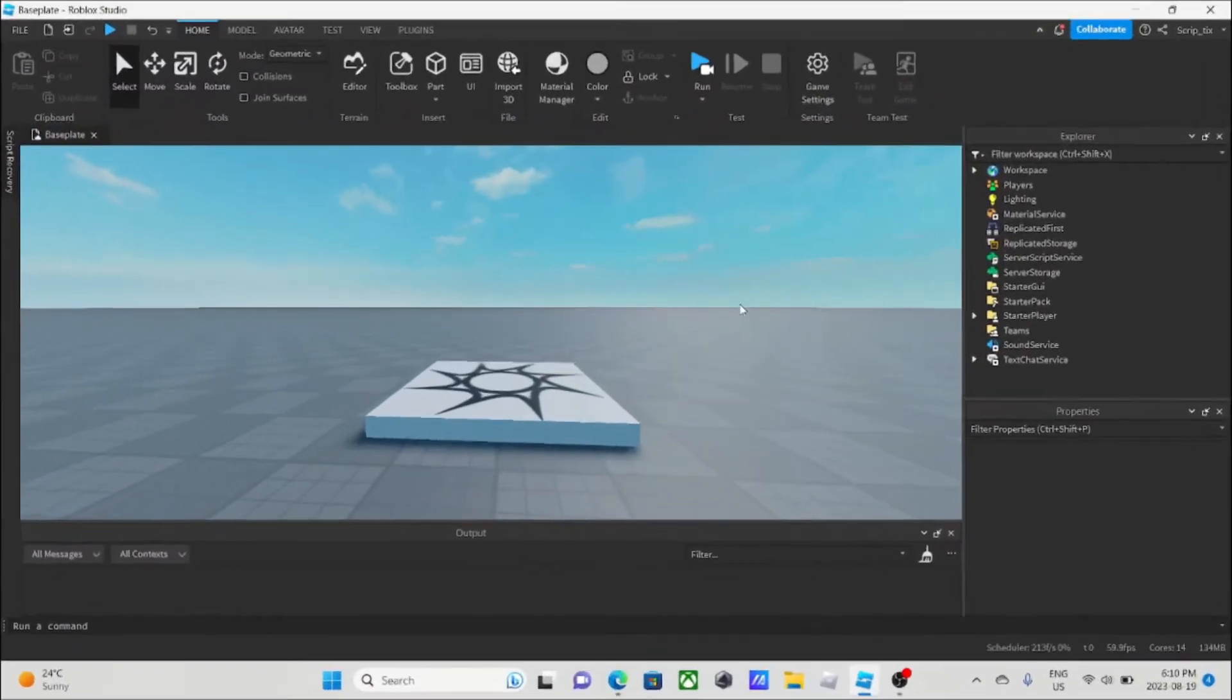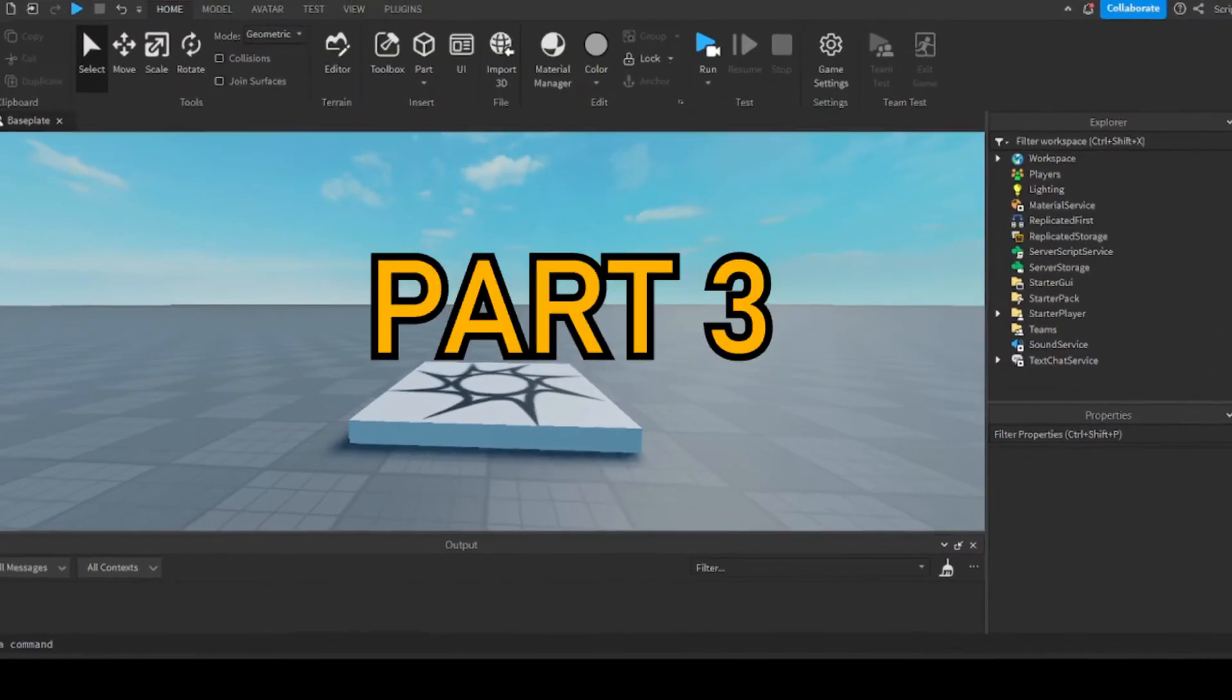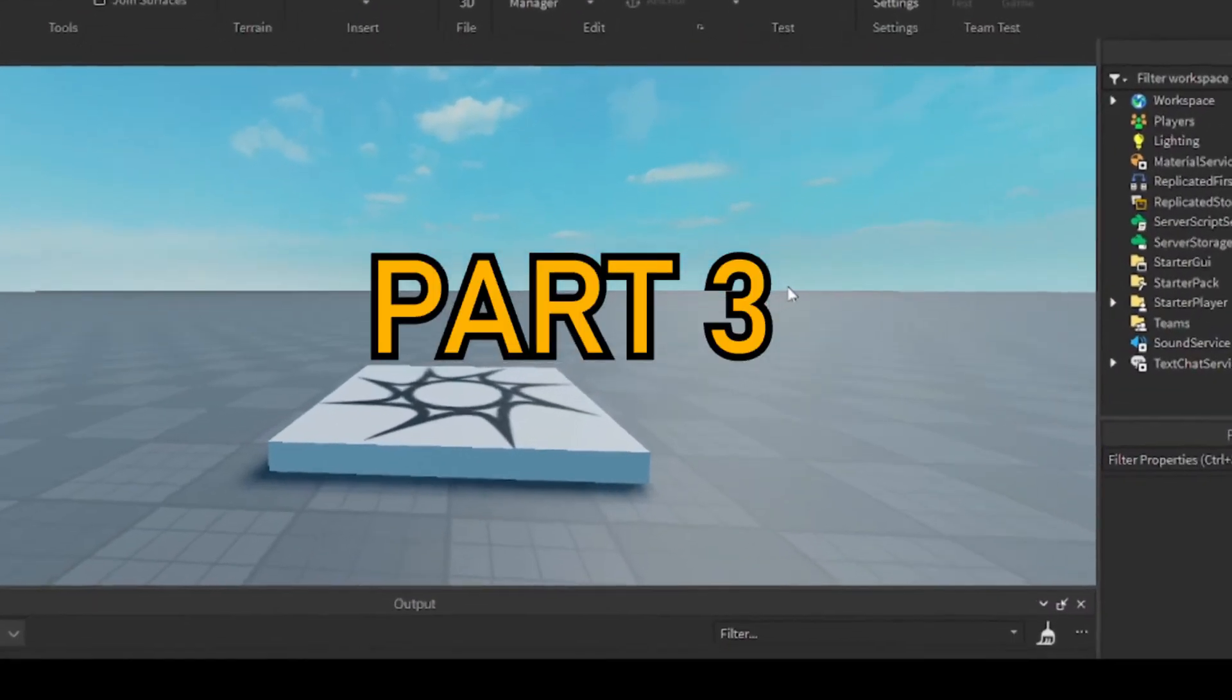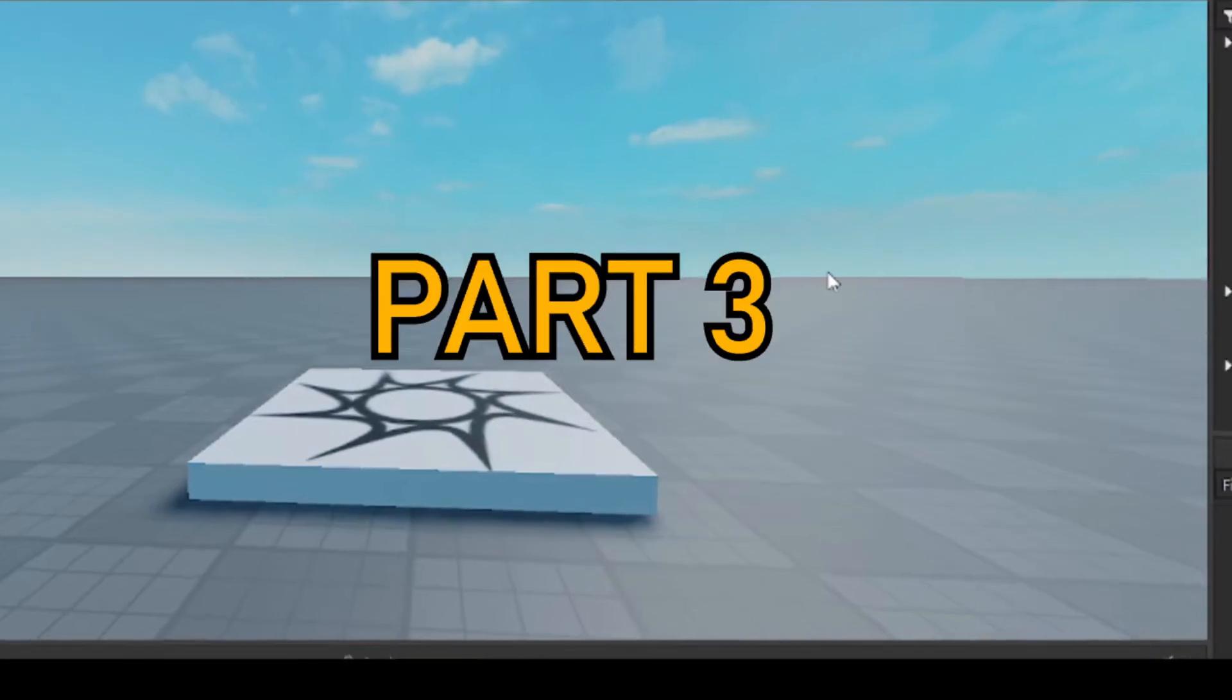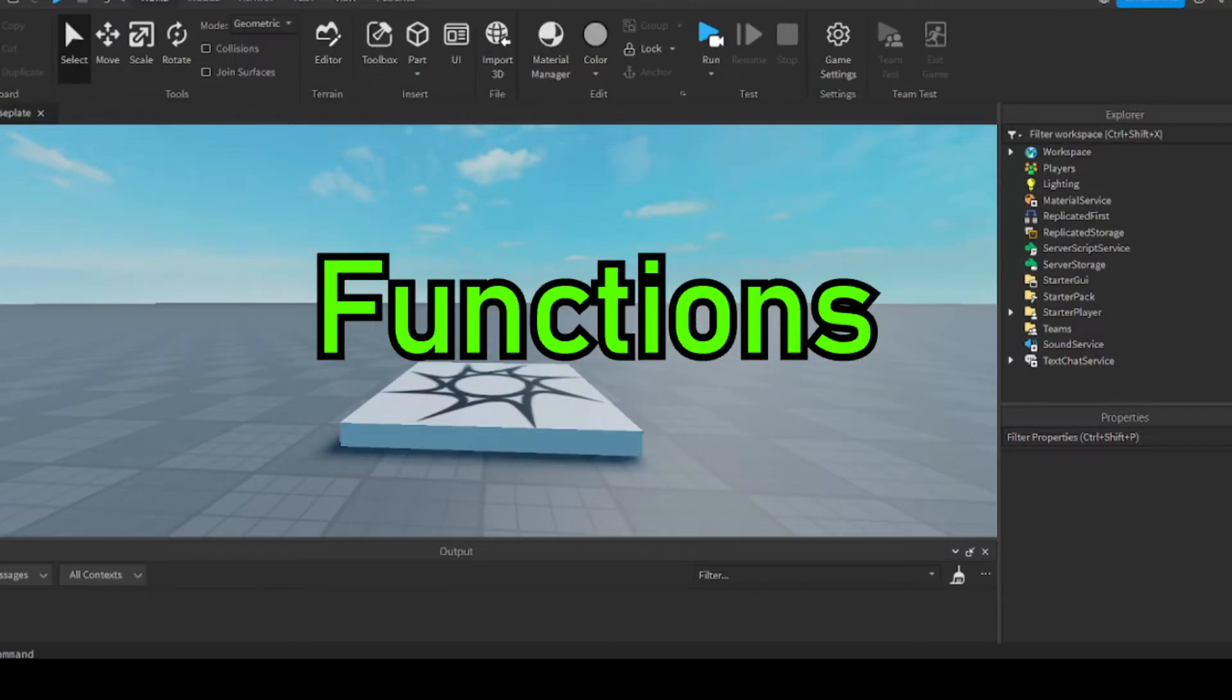Yo, what's up guys? Welcome back to part 3 of Scripting for Beginners on Roblox. And today we'll be teaching you about functions.